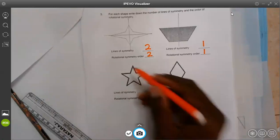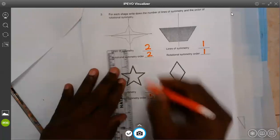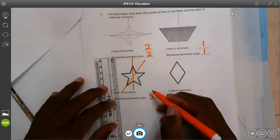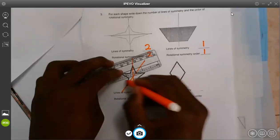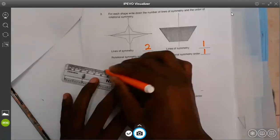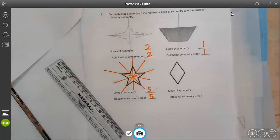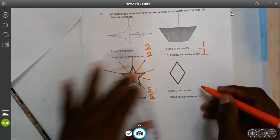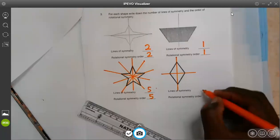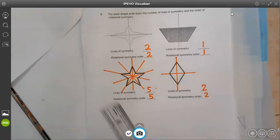The next one has one, two, three, four, five — it has five order of rotation. And it has five lines of symmetry: first line, second line, third line, fourth line, and fifth. So it has five lines of symmetry. The following shape will have one line here and another line there, so it will have two lines of symmetry and two order of rotation.